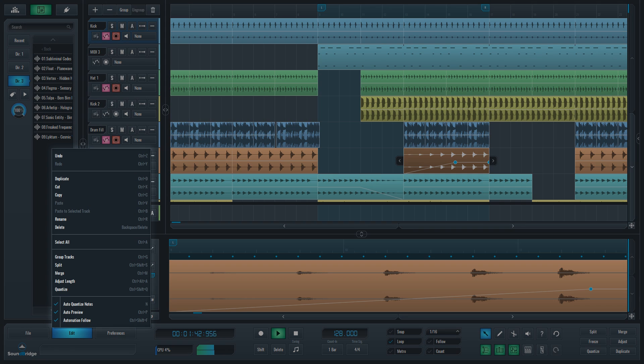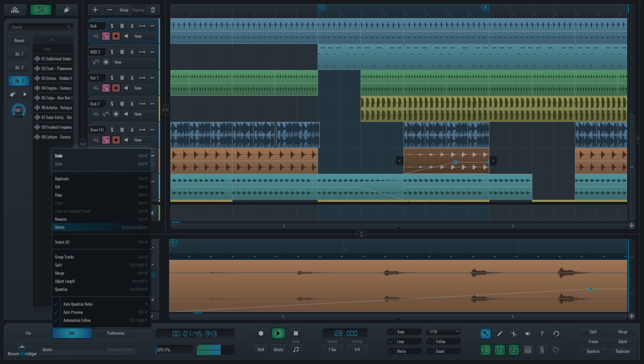Edit menu offers the basic editing functions and more. After the standard undo and redo functions for the last step you did in your project, you have your cut, copy and paste.